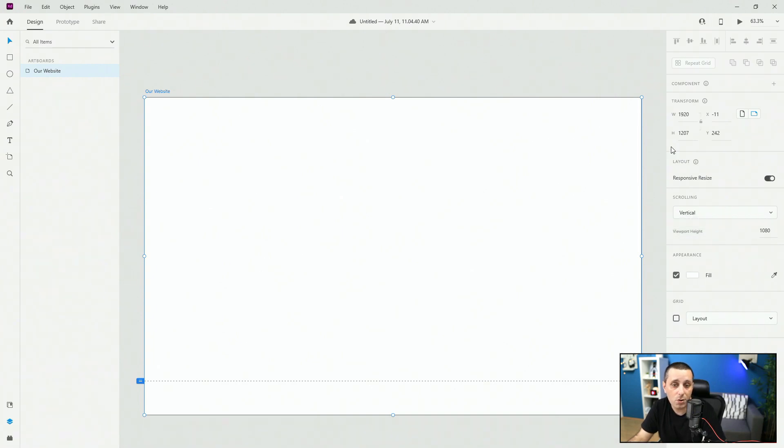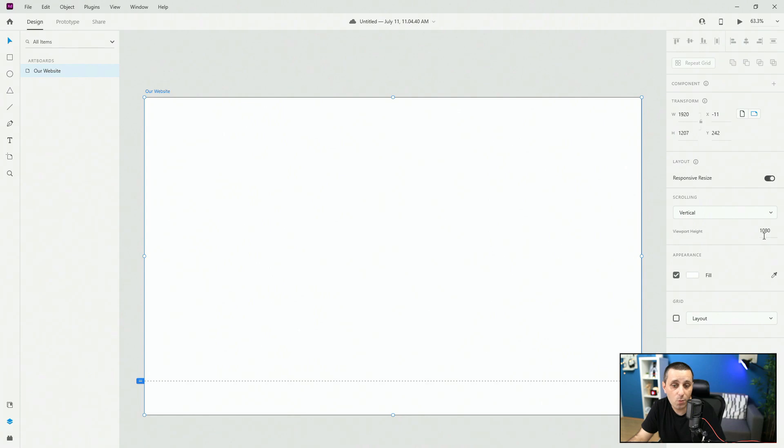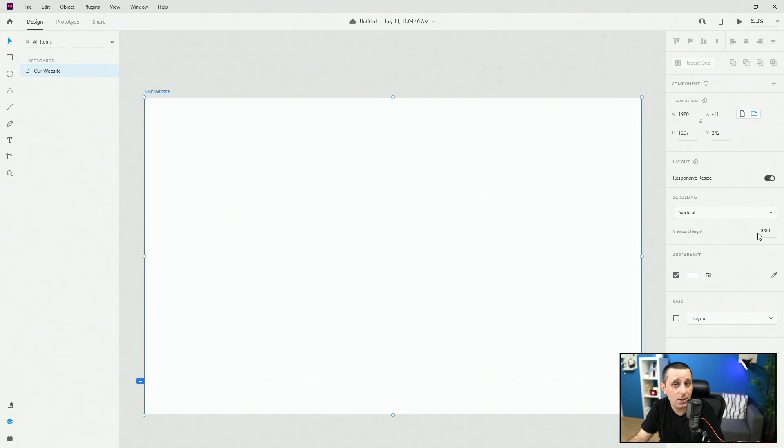Viewport height. So this is basically this height. So the entire artboard now is at 1207 but viewport height or this fold line is 1080 and this is the original size that we created for this particular artboard.